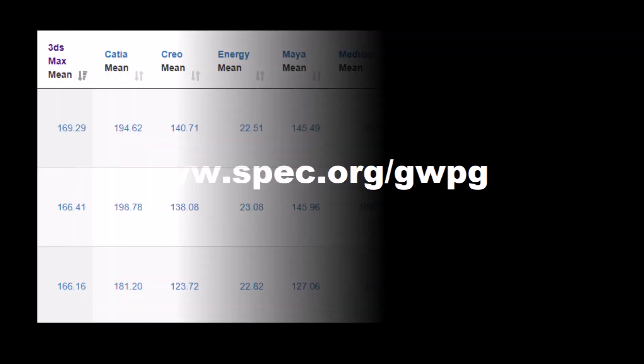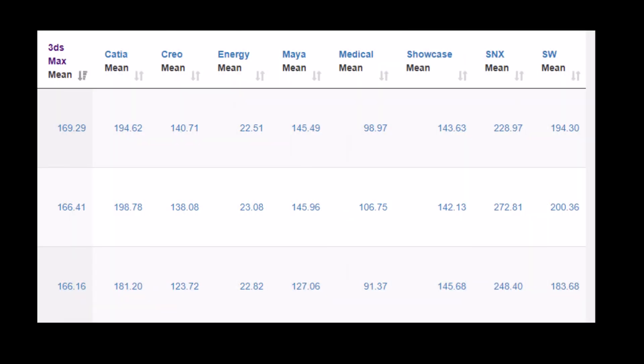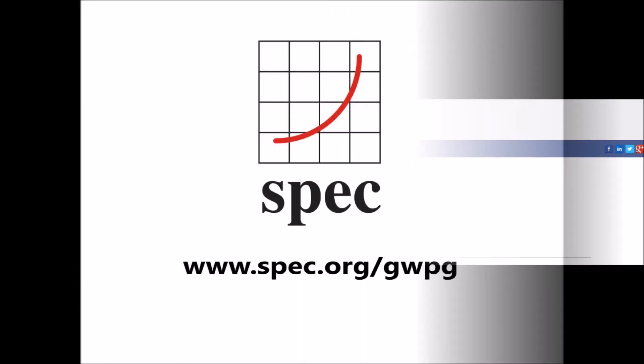Visit us on the web at www.spec.org/GWPG to find out more, check out the latest performance results, and to download a free copy of Spec ViewPerf 13.